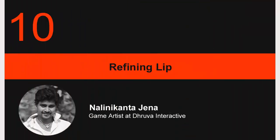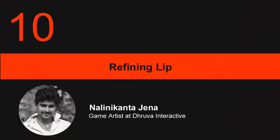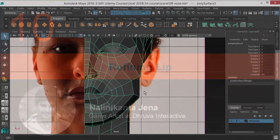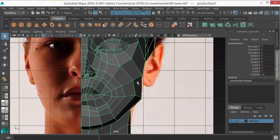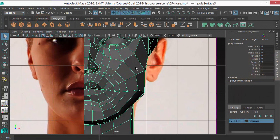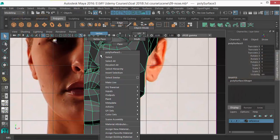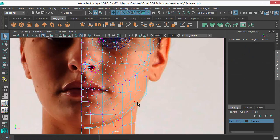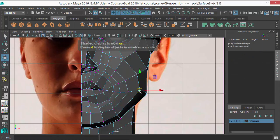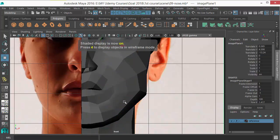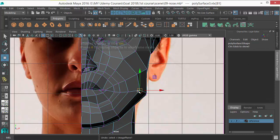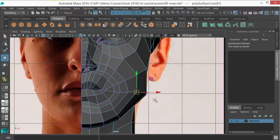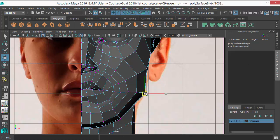In this lecture I'm going to refine the cheek and lip area, so let's start moving. This area seems a little bit wide, just bring them back a little bit.